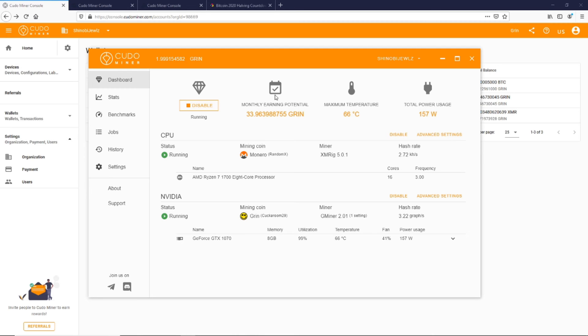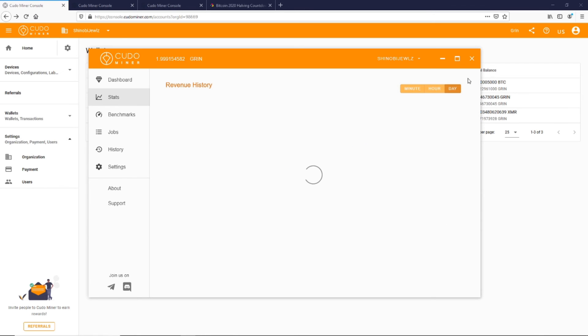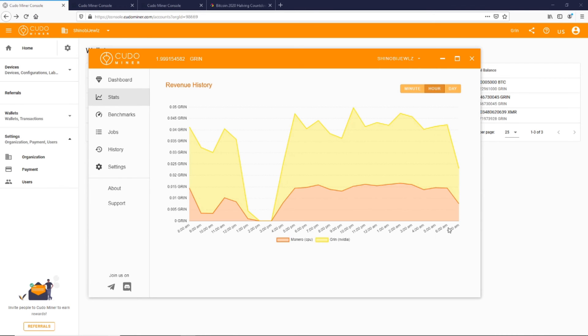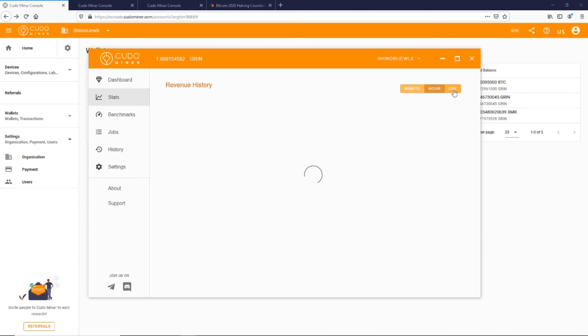That's basically it—you're mining Grin. I can show you I've been mining, so you can see I switched over. Let me go back for a second.